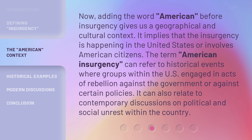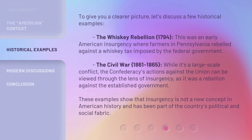Let's discuss a few historical examples. The Whiskey Rebellion of 1794 was an early American insurgency where farmers in Pennsylvania rebelled against a whiskey tax imposed by the federal government. The Civil War, from 1861 to 1865, while a large-scale conflict, can also be viewed through the lens of insurgency, as the Confederacy's actions against the Union represented a rebellion against the established government.